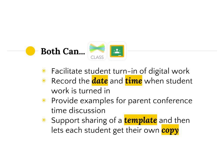Both platforms also support the sharing of a template where each student gets their own copy. This is huge — just like you would create an assignment, copy it, and distribute it to students so everyone can mark on their own copy. That's exactly what both Seesaw and Google Classroom now allow.